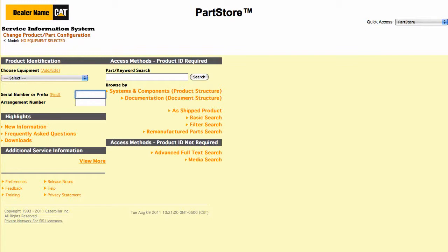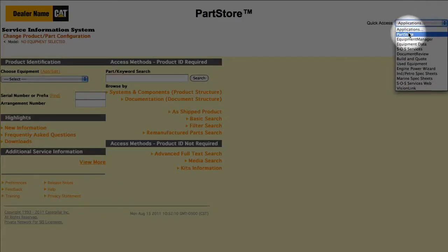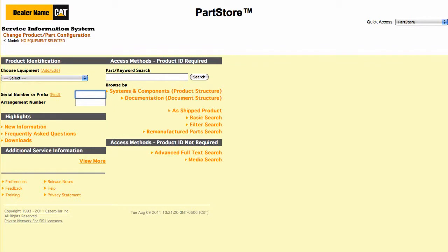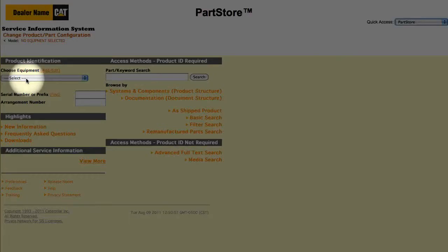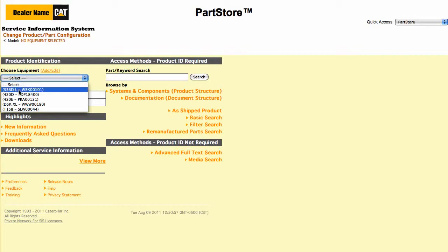This is the main menu of the Service Information System. To get back to your parts list in Parts Store, use the pull-down menu in the upper right. We'll enter the full serial number of a 420E backhoe loader. Using a full serial number simplifies the search for parts. If you've already added machines to the system, you can select one from the drop-down menu, or type a serial number manually.